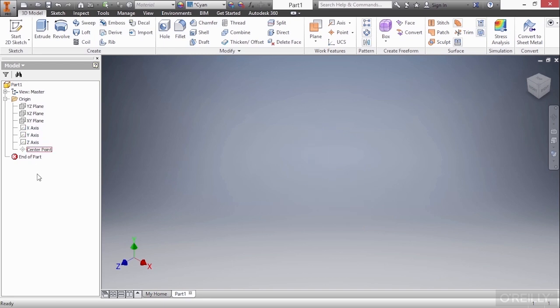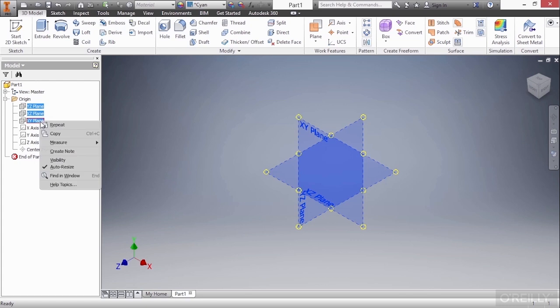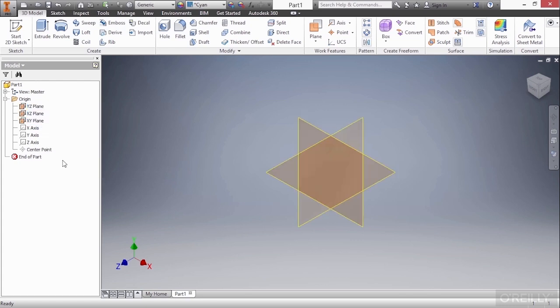Now, you could turn on the visibility of these planes simply by selecting them or shift-selecting them, right-clicking, and choosing visibility. Then they stay turned on, and when you hover on them, they will highlight with what name they are.